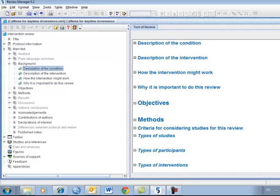If you will be using RevMan regularly on the same computer, you may wish to enter your user details, for example your name. RevMan will attach this user detail to any editing done using track changes so that co-authors and editors can easily identify who has made the changes.